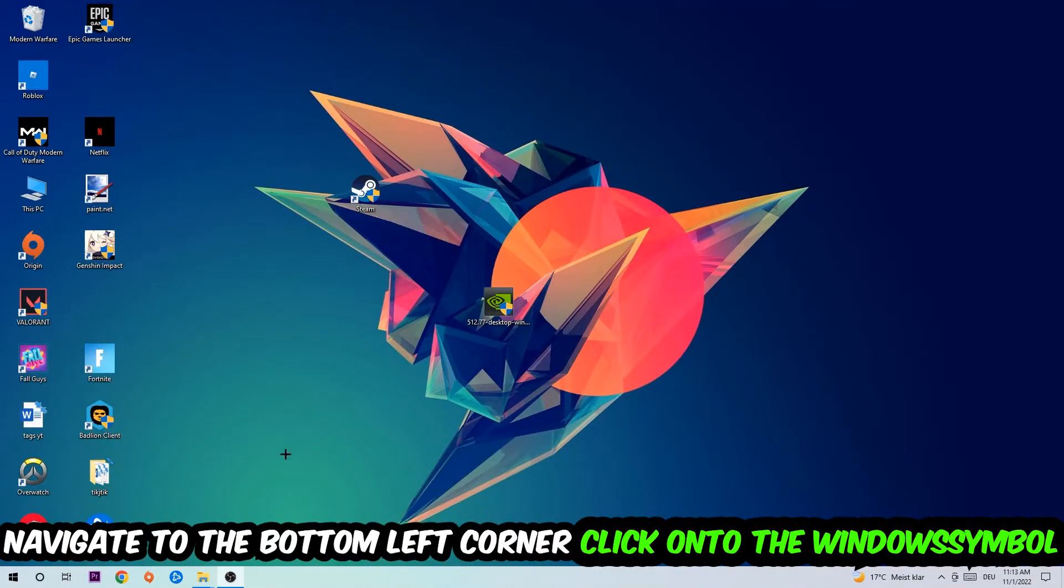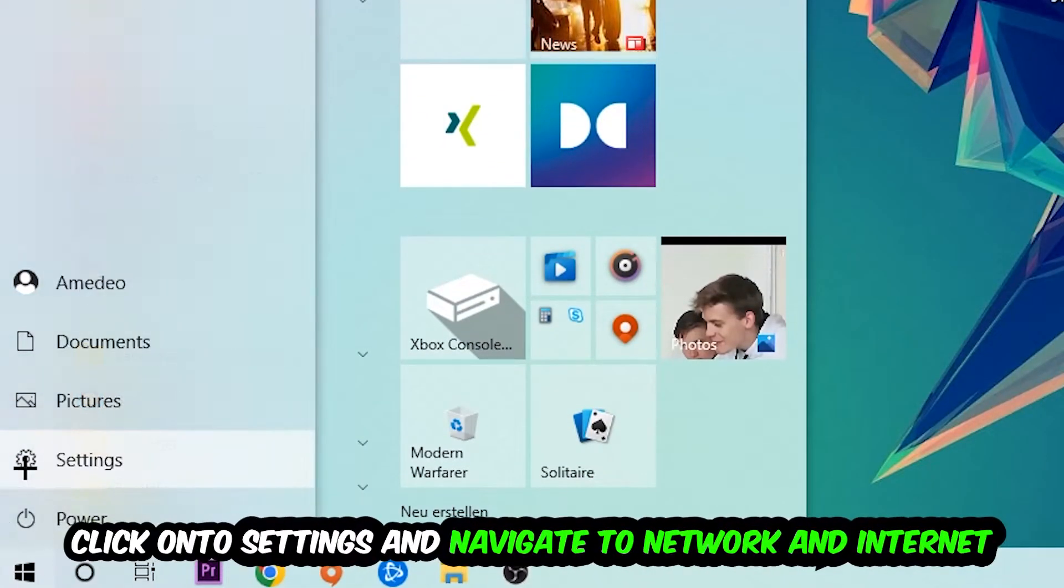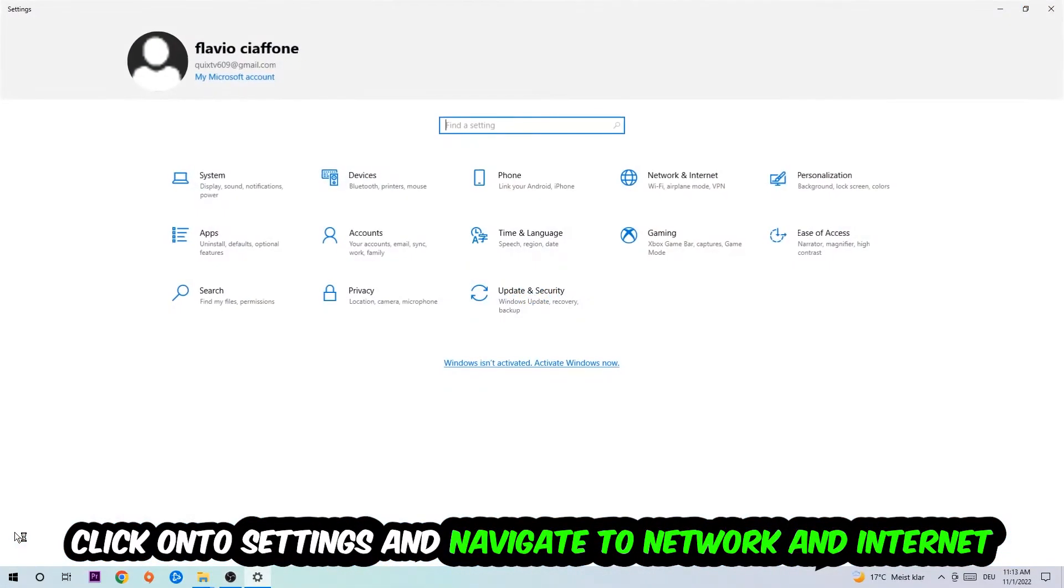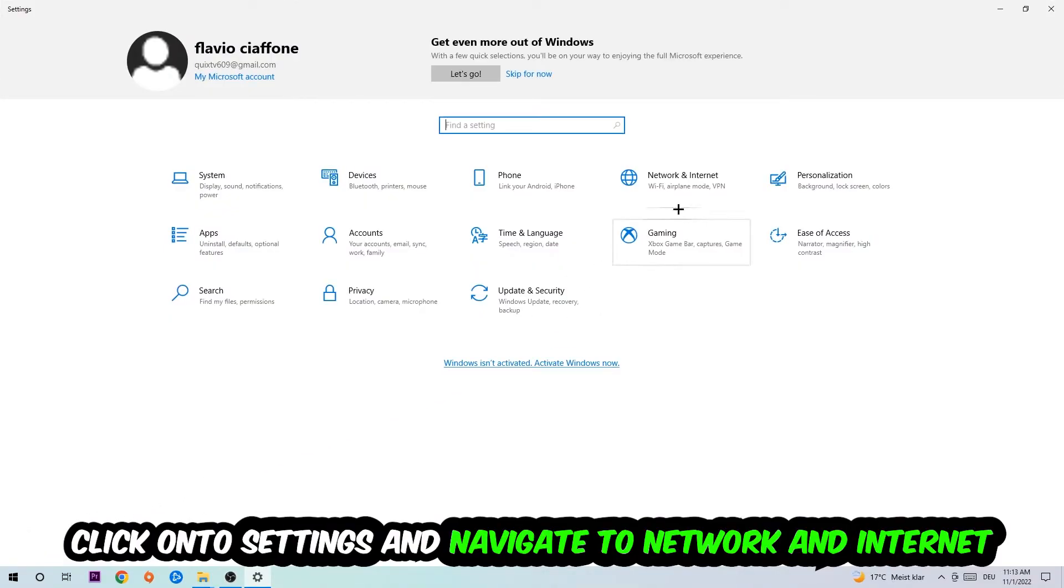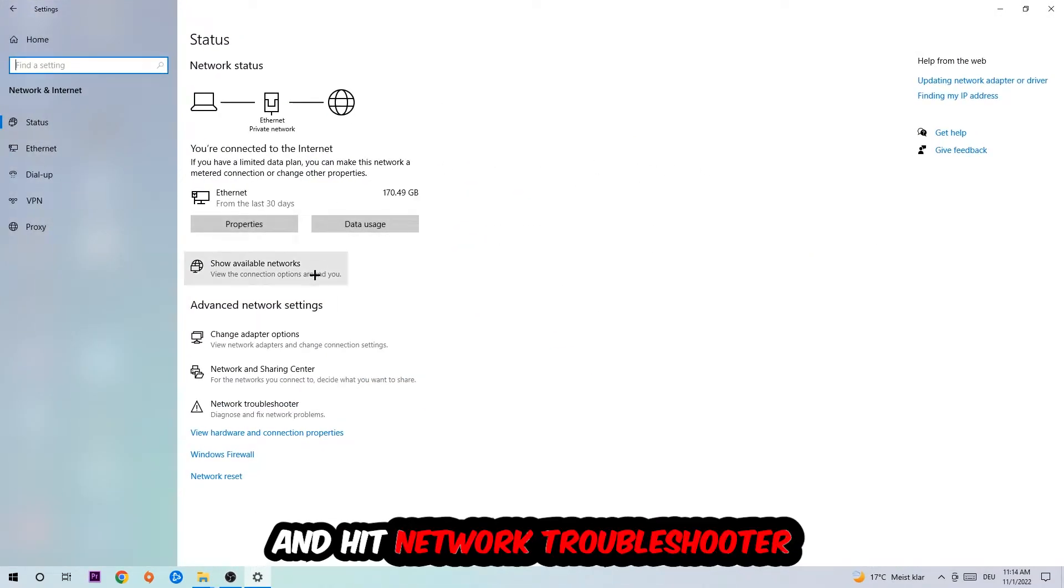Navigate to the bottom left corner of your screen, click into the Windows symbol, click into Settings, navigate right into Network and Internet and go down to Network Troubleshooter. You're going to use your Windows in order to find any kind of issue you could currently have.